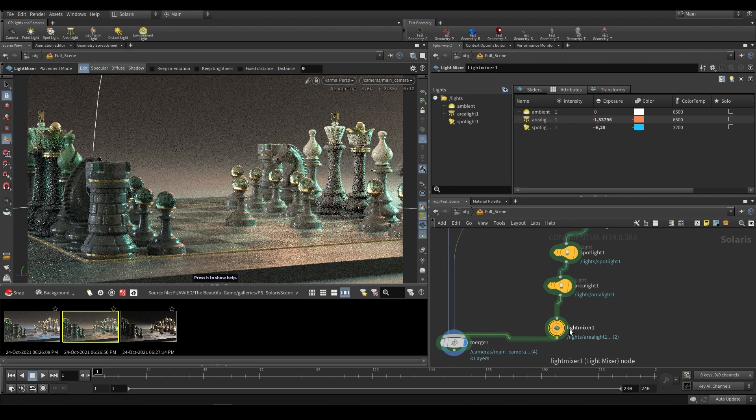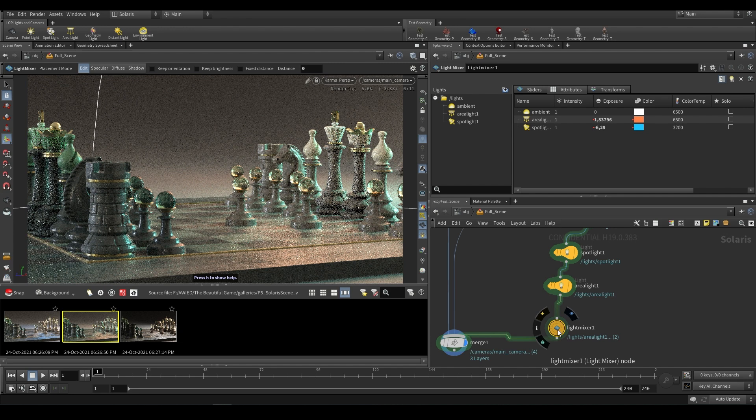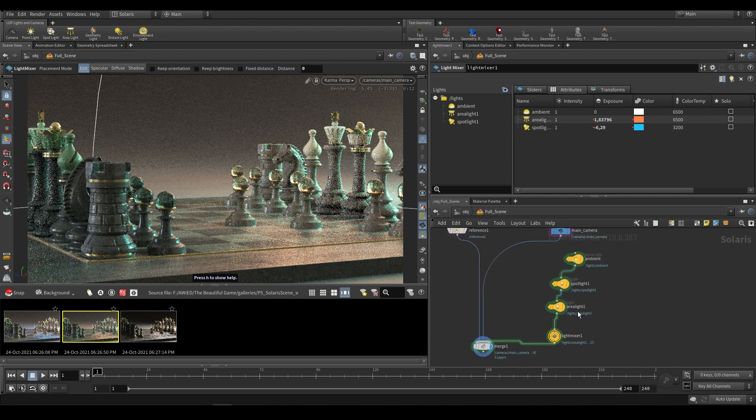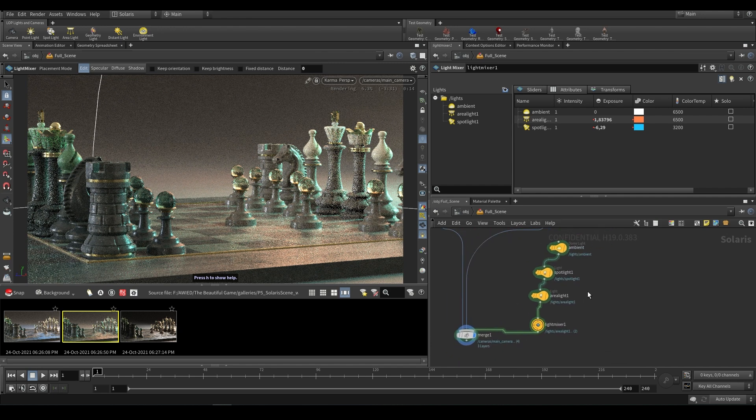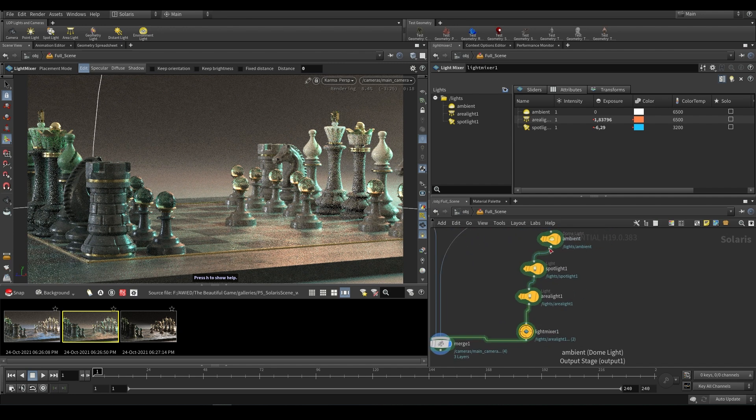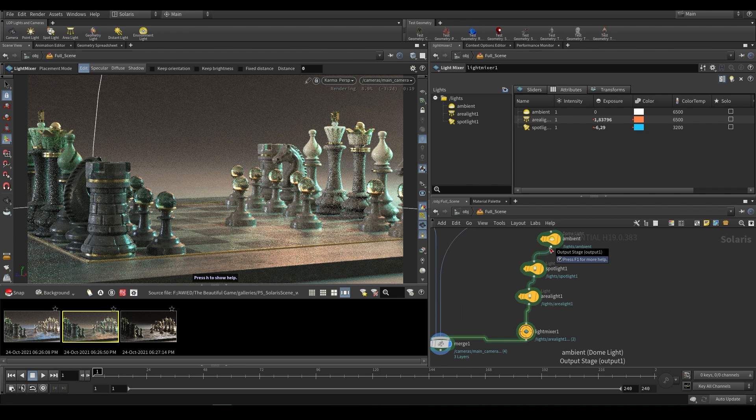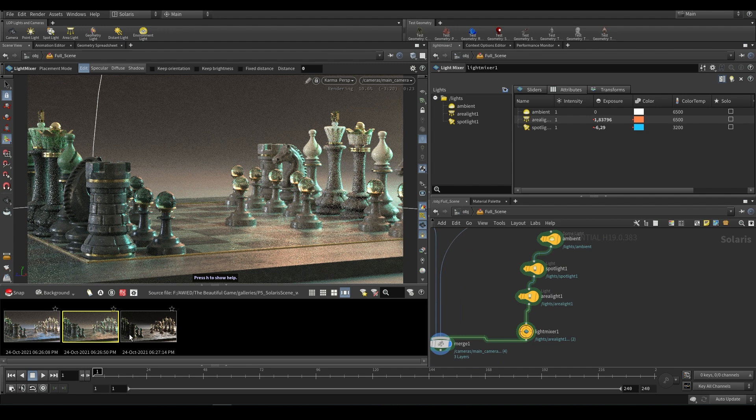Now this isn't specific to the light mixer, you could have added nodes, removed nodes, you could have rotated lights, you could have done anything, and then reverted back to the snapshot, and it will be exactly as it was.